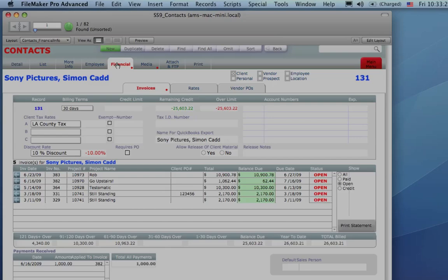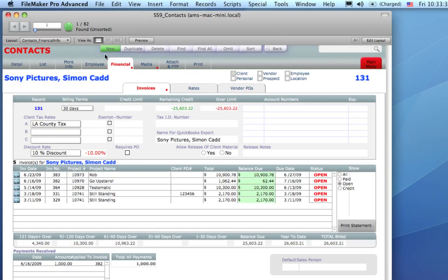Another global feature you see in StudioSuite is the Function Bar, and that's how we manipulate the records in the database. So to create a new record, you click the New button, and so on with Duplicate, Delete, Find, Find All, Omit, and Sort. Omit is like a temporary delete.